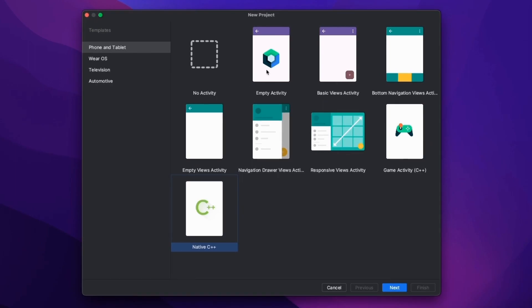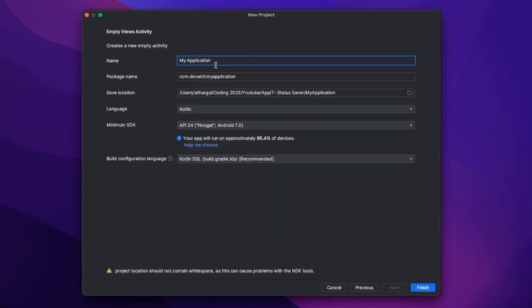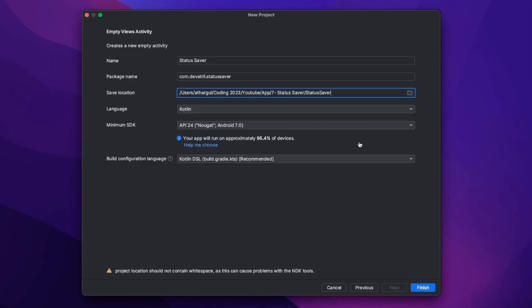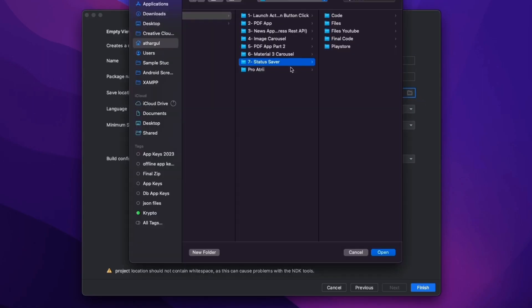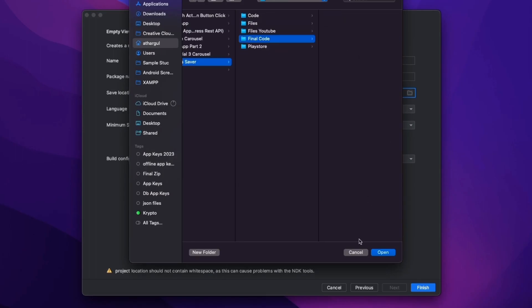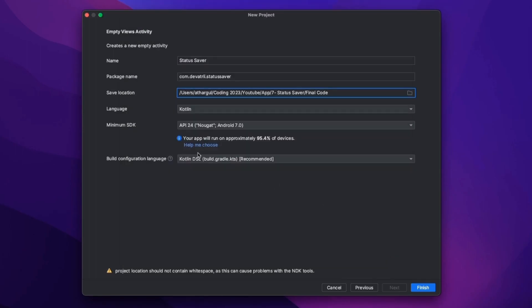Then you have to create a new project. You have to select Empty View Activities — select Empty Activity, Empty View Activities, then click Next. Here you have to give your application a name. I will name it Status Saver, and set the package name and the project path, which will be our final code location.